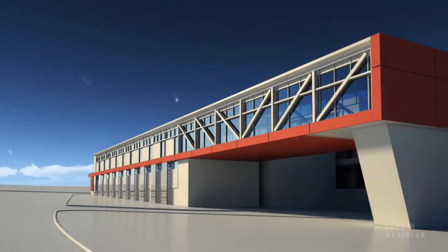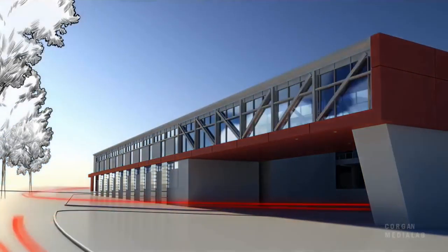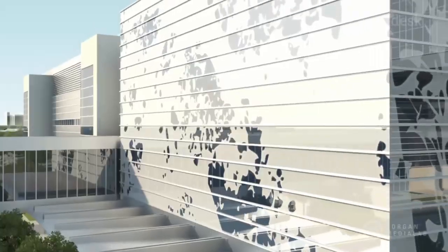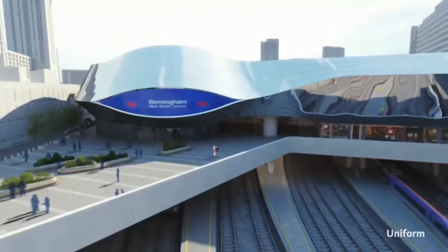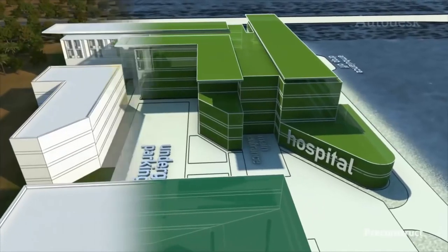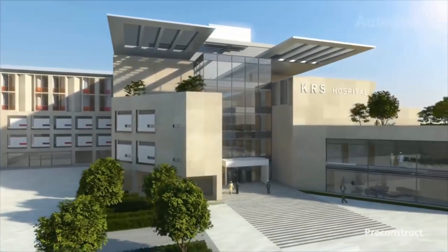3ds Max, a robust 3D software frequently used in the AEC space, makes it possible to create great looking static and animated visualizations for your design.